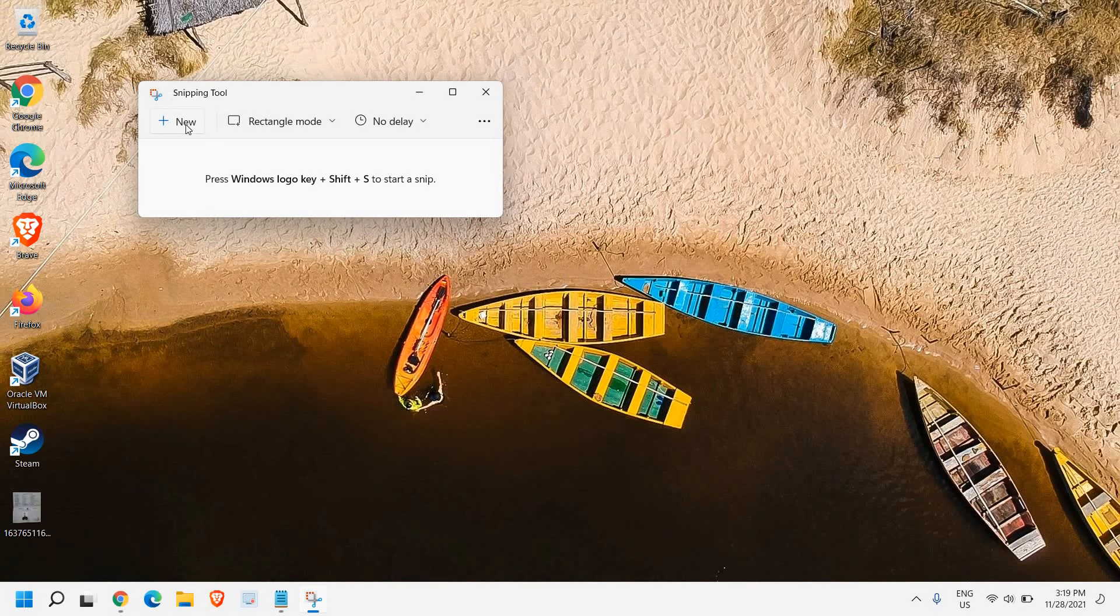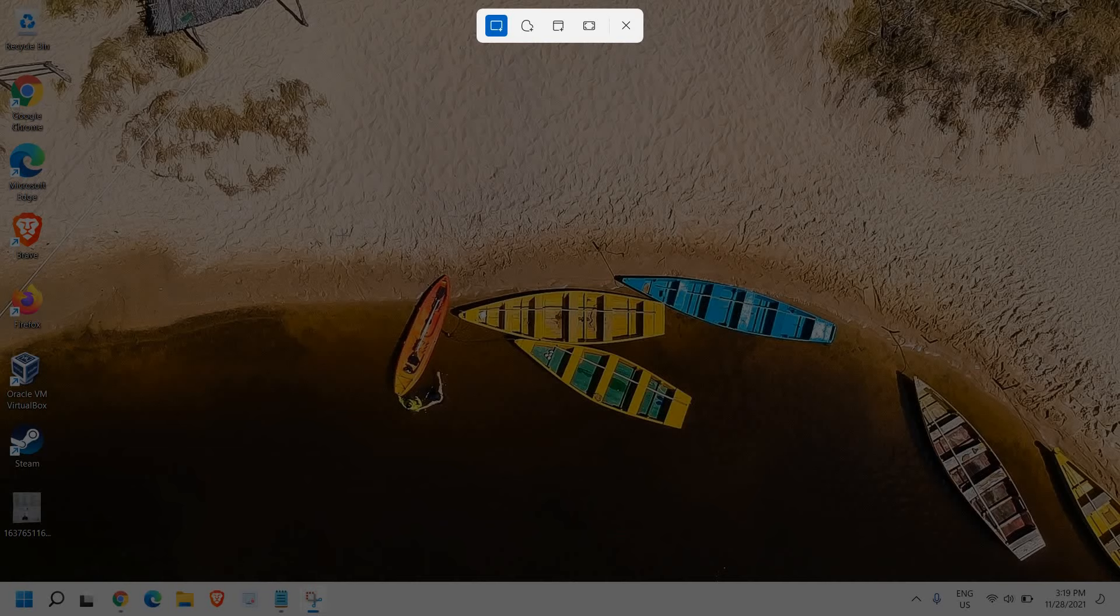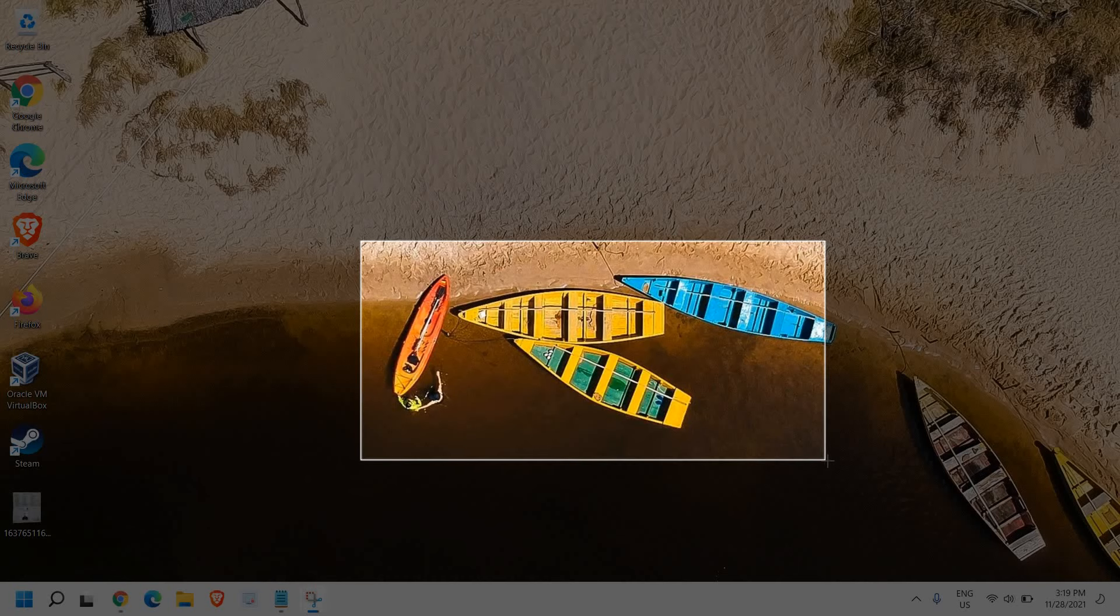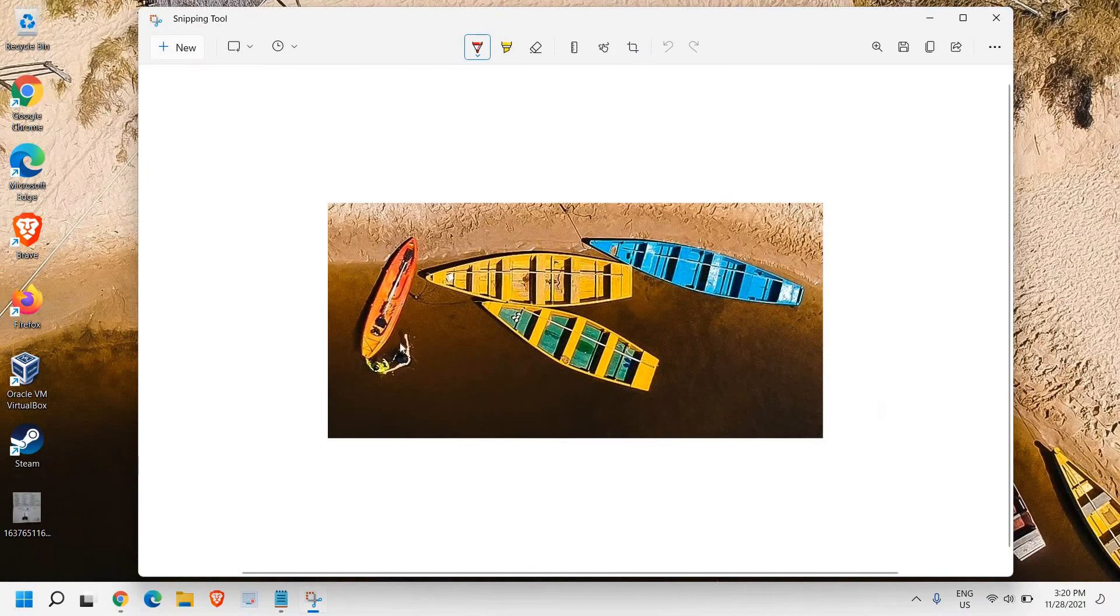We just have to click on New and a window will appear. Whatever screen I want to take the screenshot of - let's say if I want these boats - I'll just left-click and drag the mouse. Once I'm satisfied, I'll just release it.